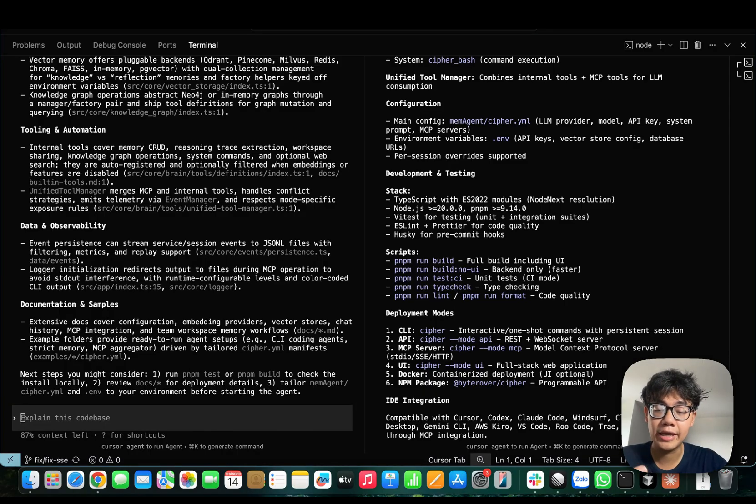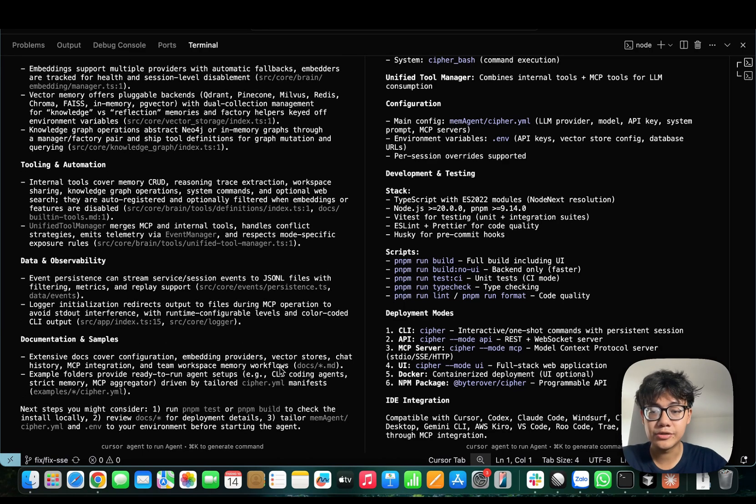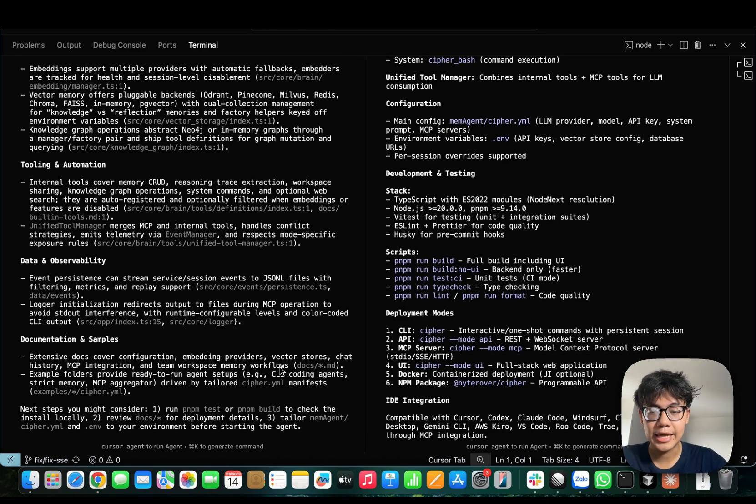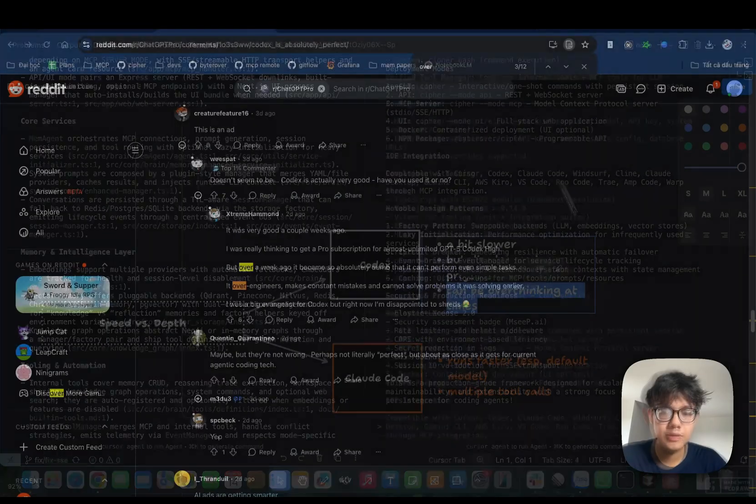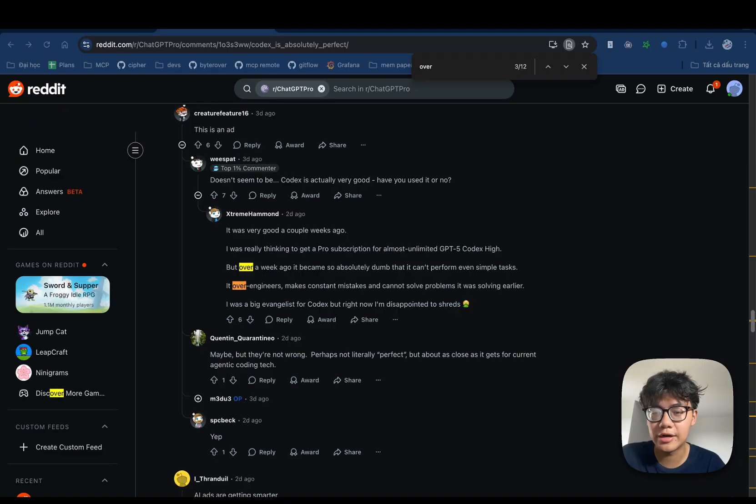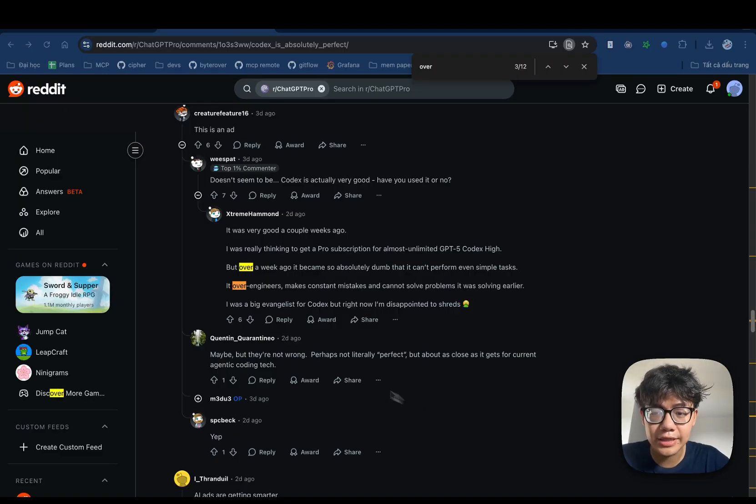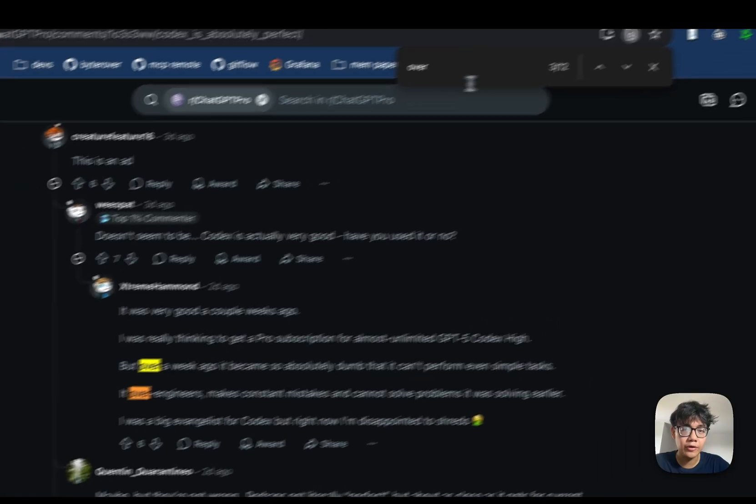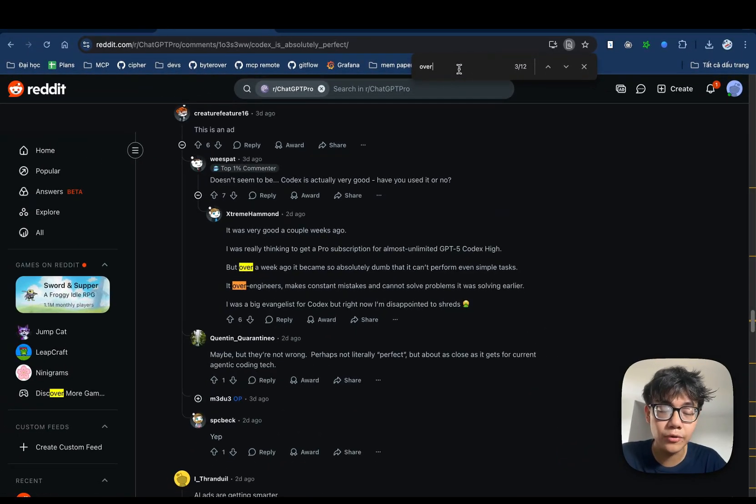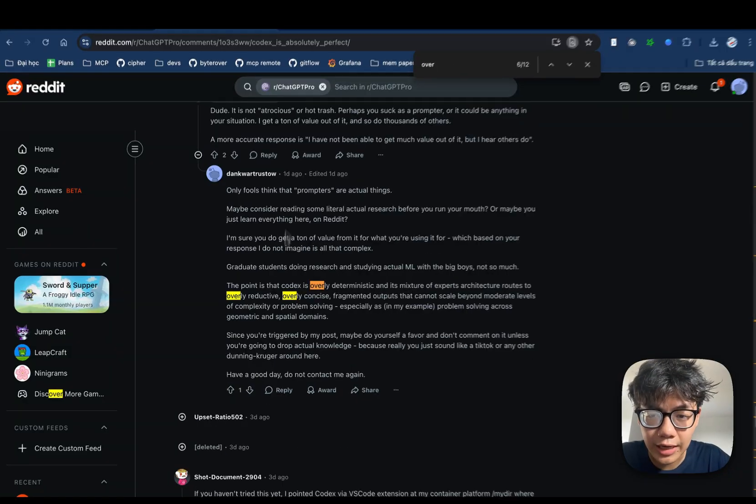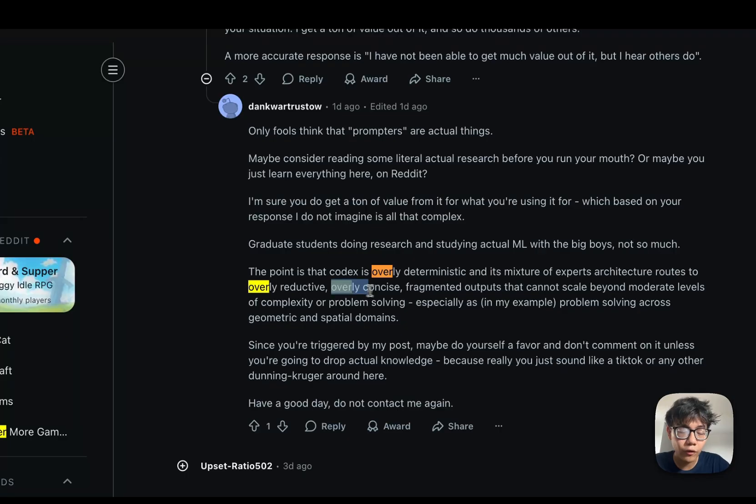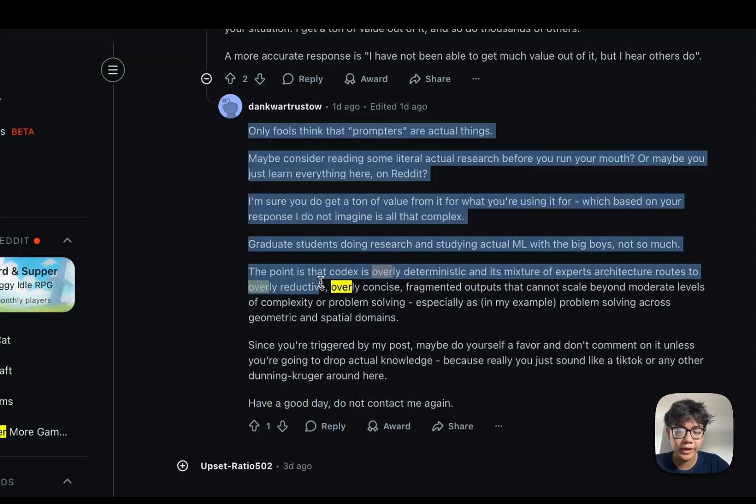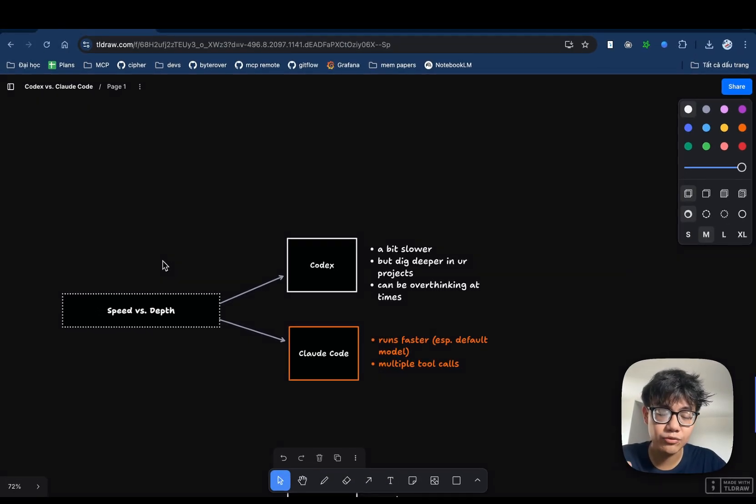If you don't mind being a little bit slower, I think Codex is the option for you. Because it goes in-depth to your project and it has the ability to analyze your task really carefully. But thinking for too long is not always a good thing. People report that sometimes Codex is over-engineering. It spends too much time wasting too much tokens just for really simple tasks. Codex is sometimes overly deterministic or overly concise, overly reductive. That's speed and depth.